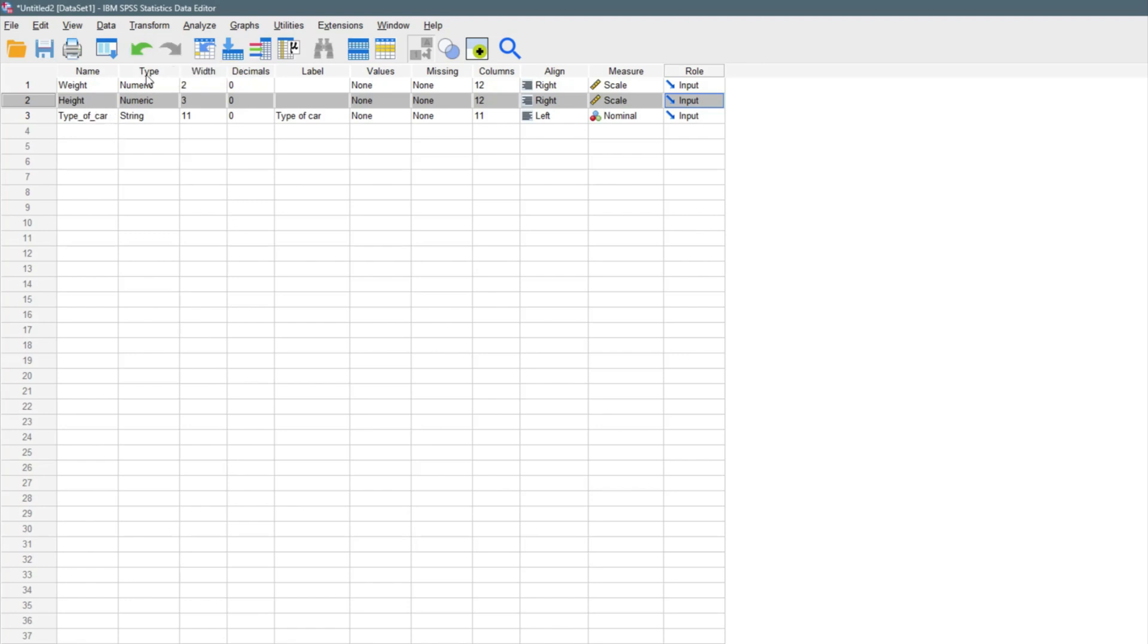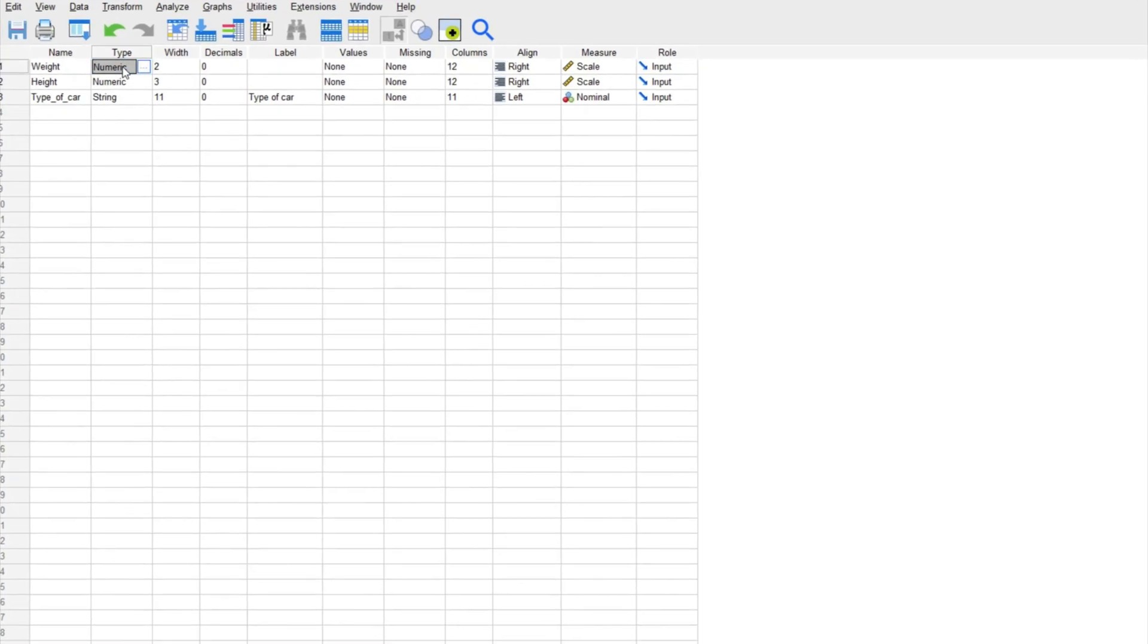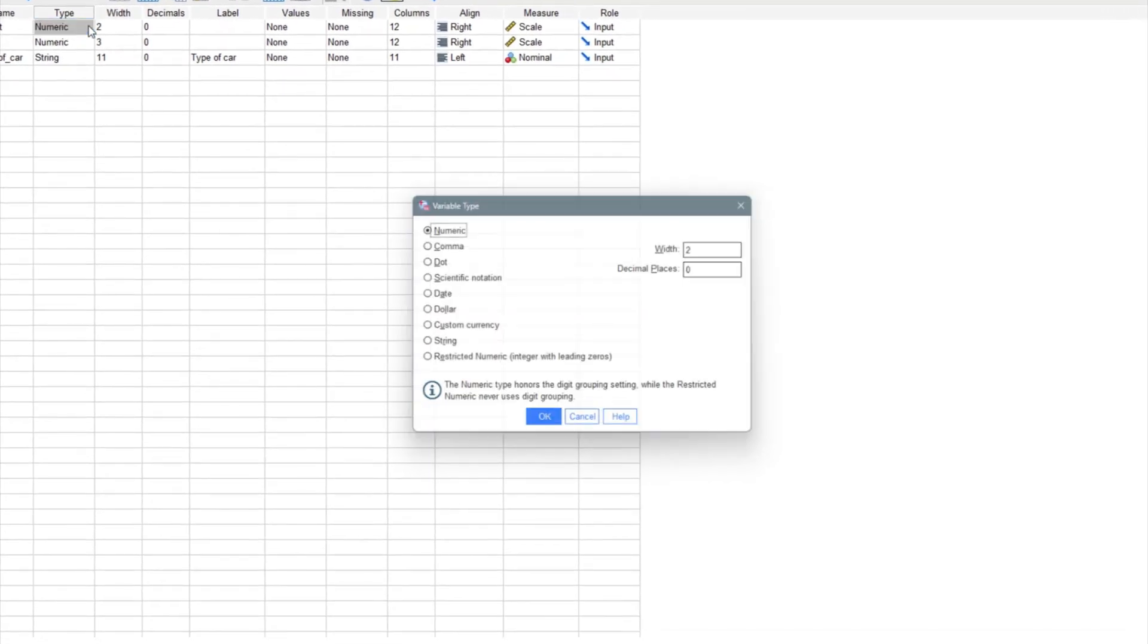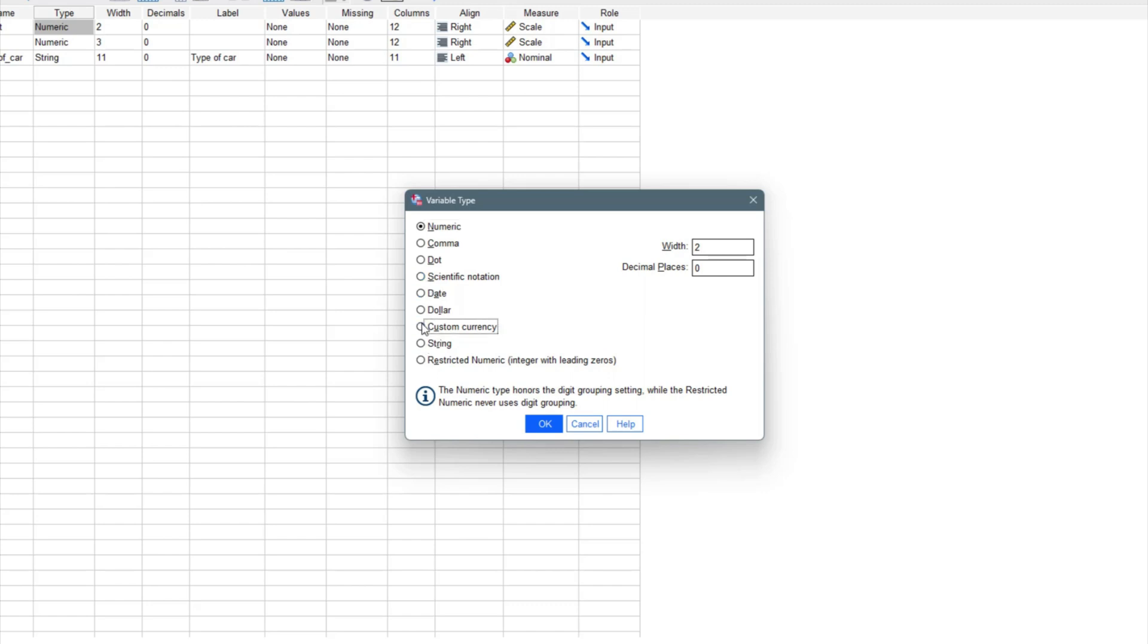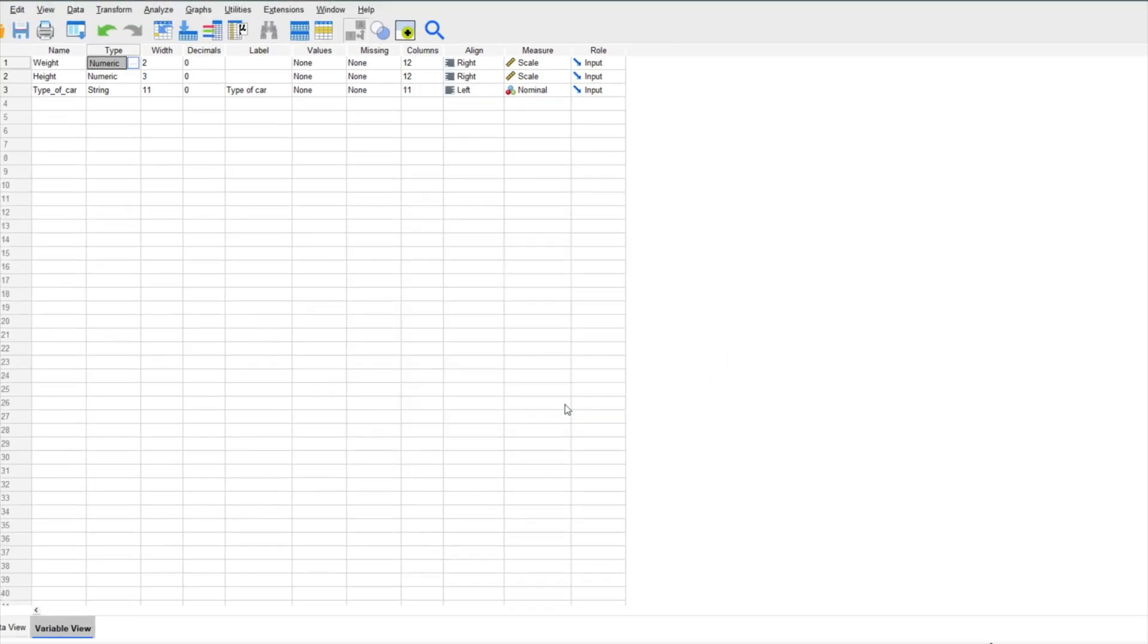The type of data, if you click on that, you're going to have numeric, we have comma, we have dot, we have scientific, we have data, we have string, we have custom currency. I'm just going to keep our data sets on numeric because it's just numeric.